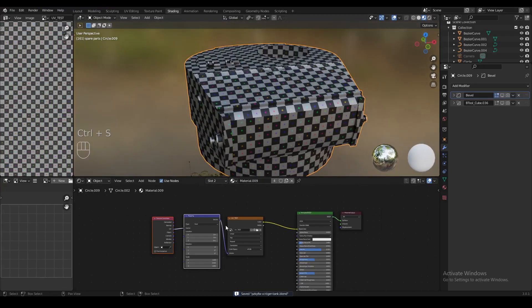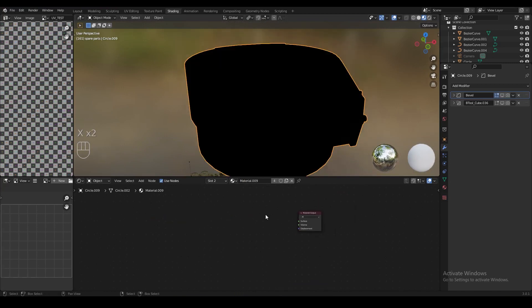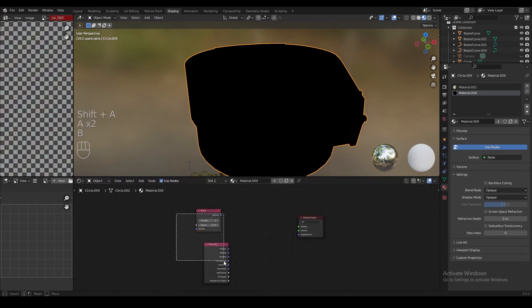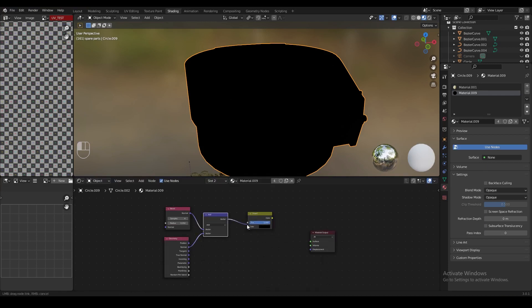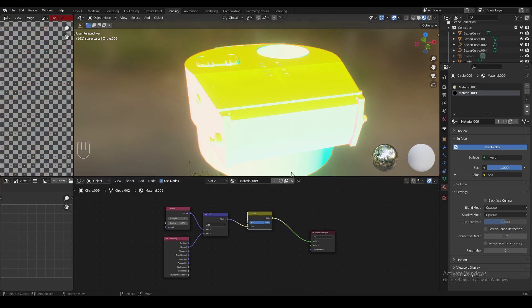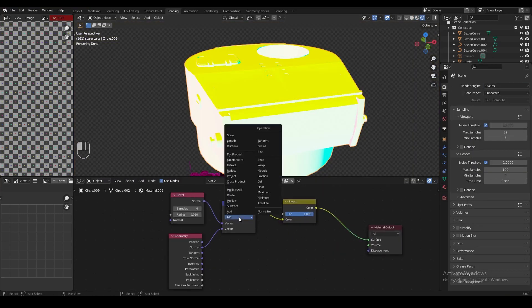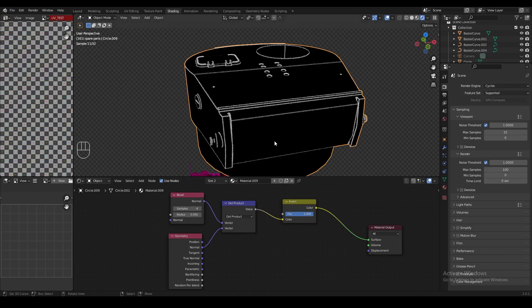After finishing UV unwrapping the model, we're going to delete the checker texture from the material and also delete the principled node. Now we're going to add a bevel node and a geometry node, connect those through a vector math node, plug that through an invert node into the material output. Let's switch to Cycles render and set the vector math node to dot product instead of add — now the edges of the model are shown as white, and you can adjust their width by sliding the radius.